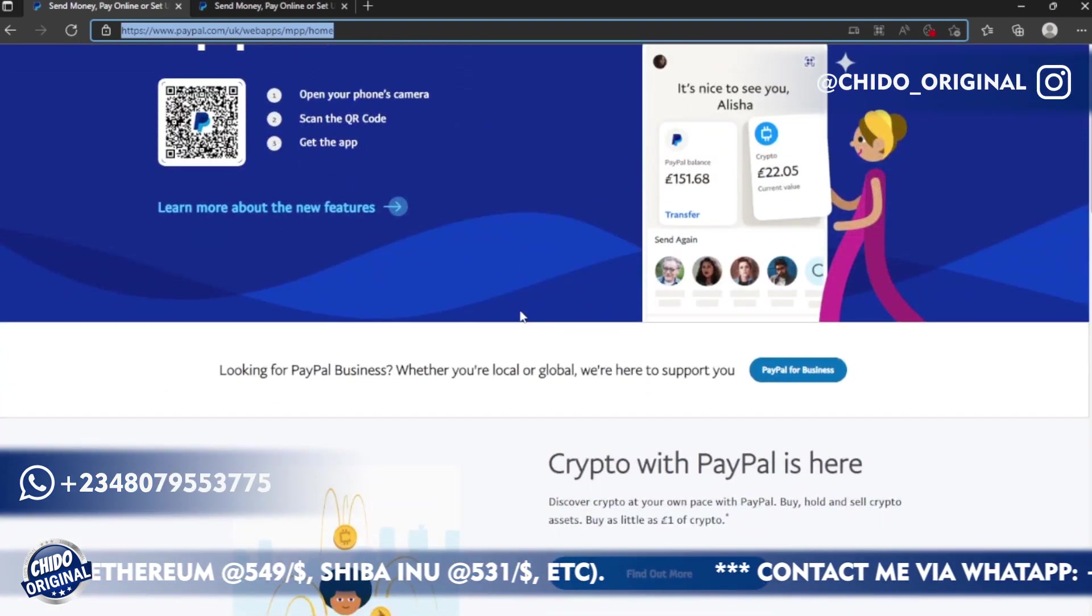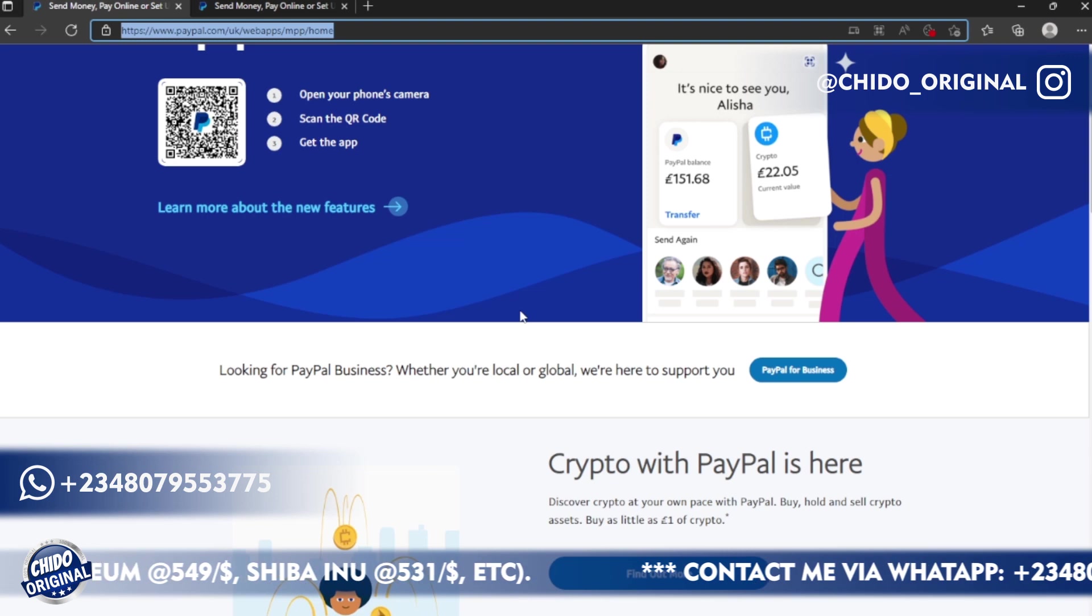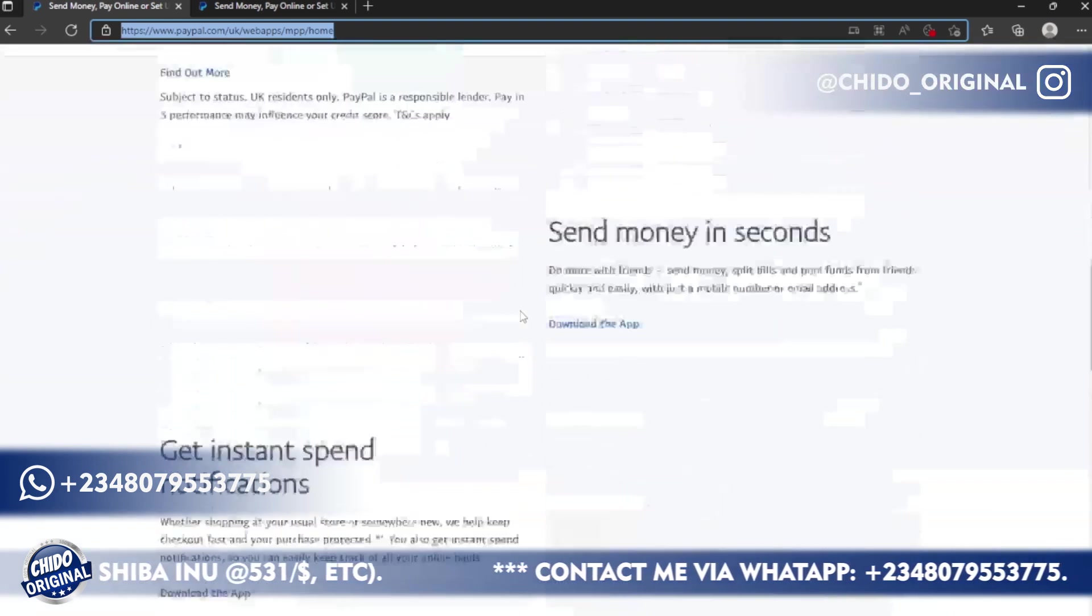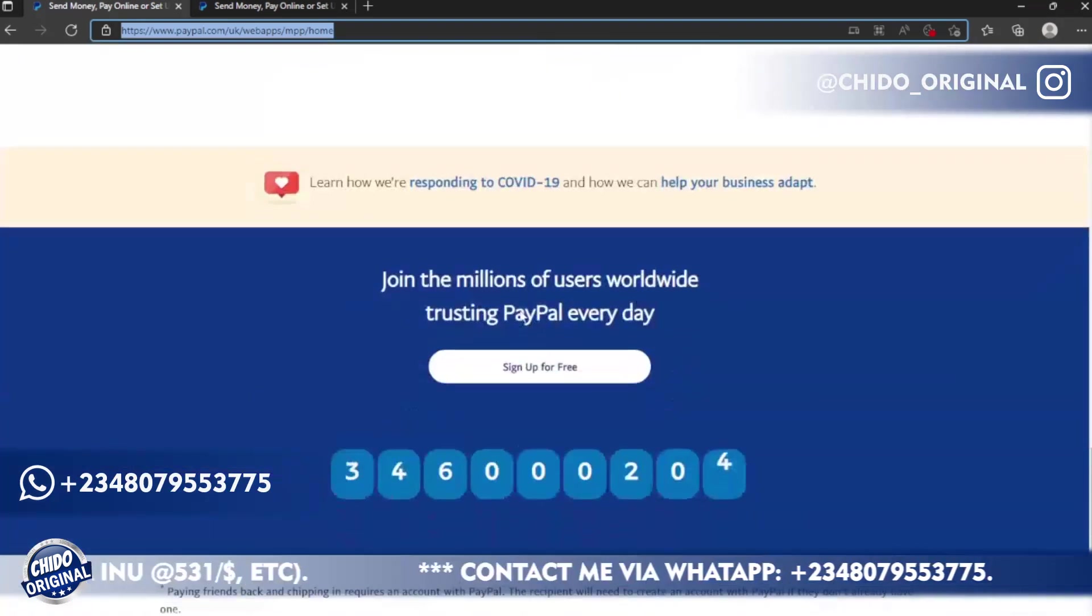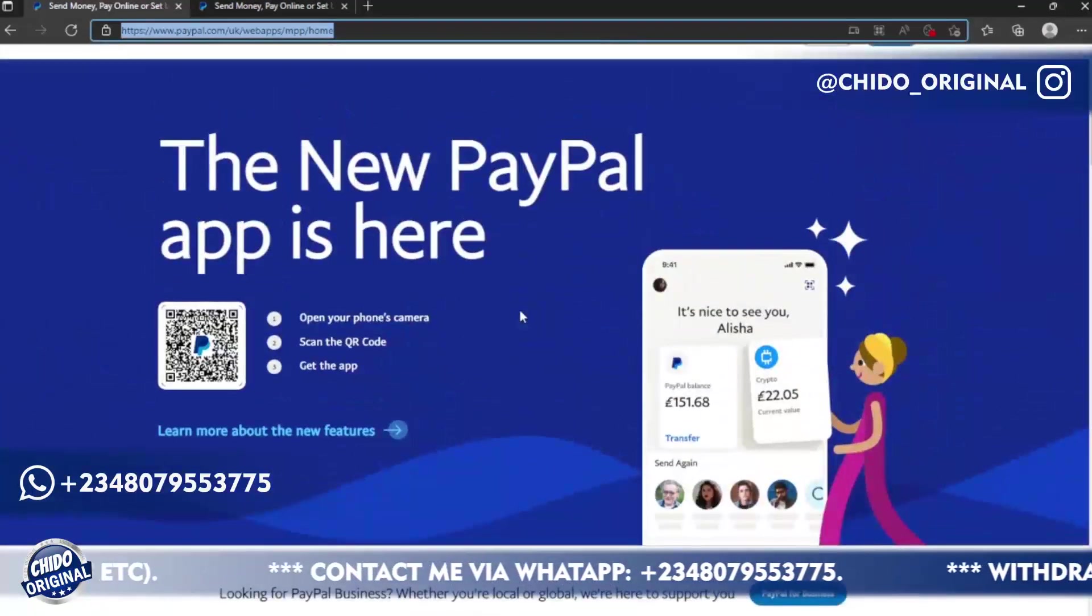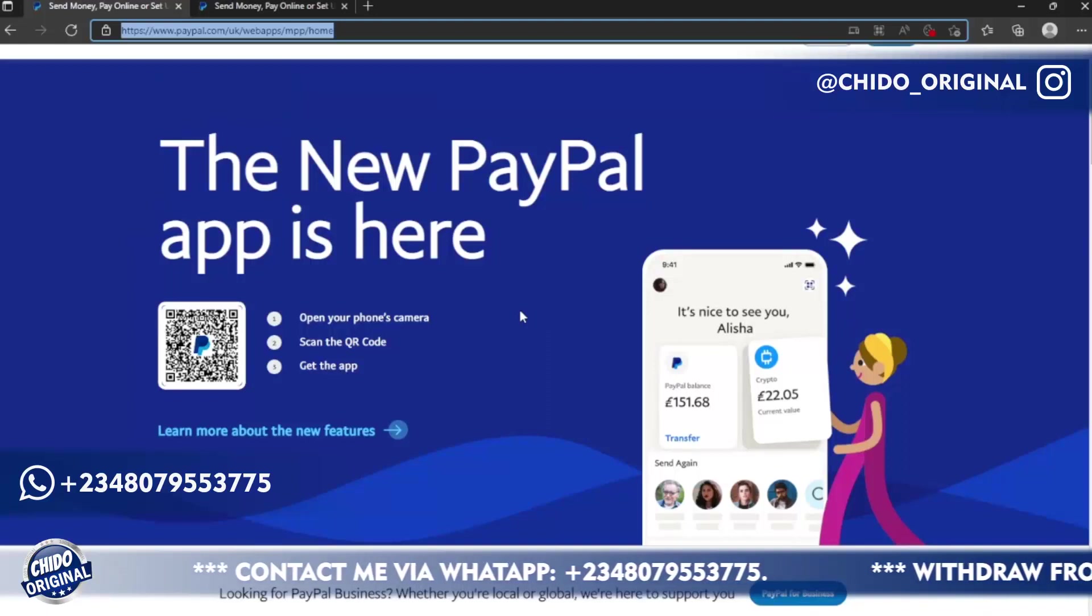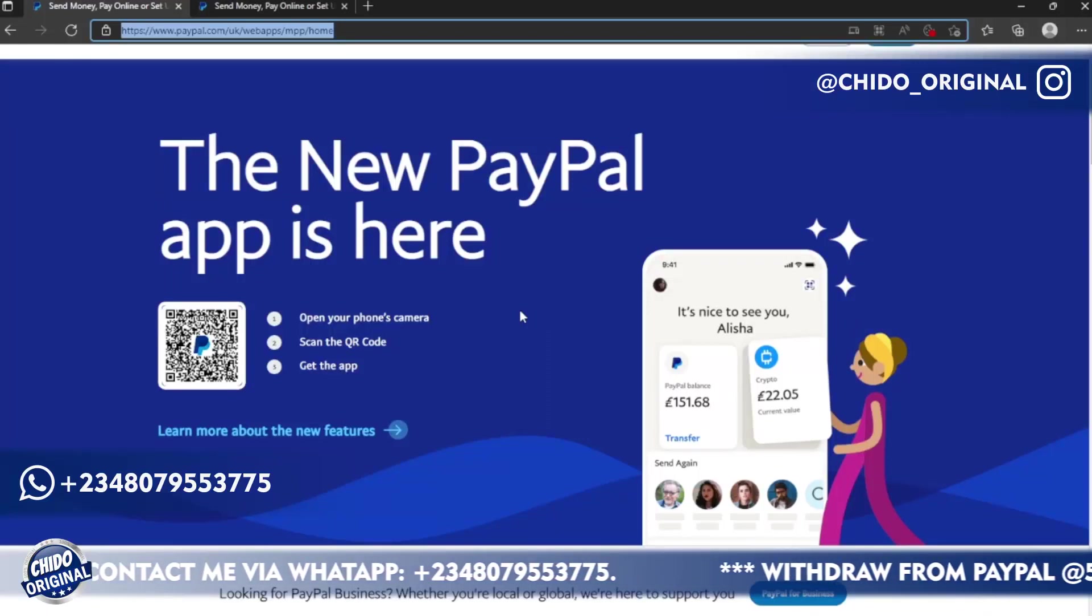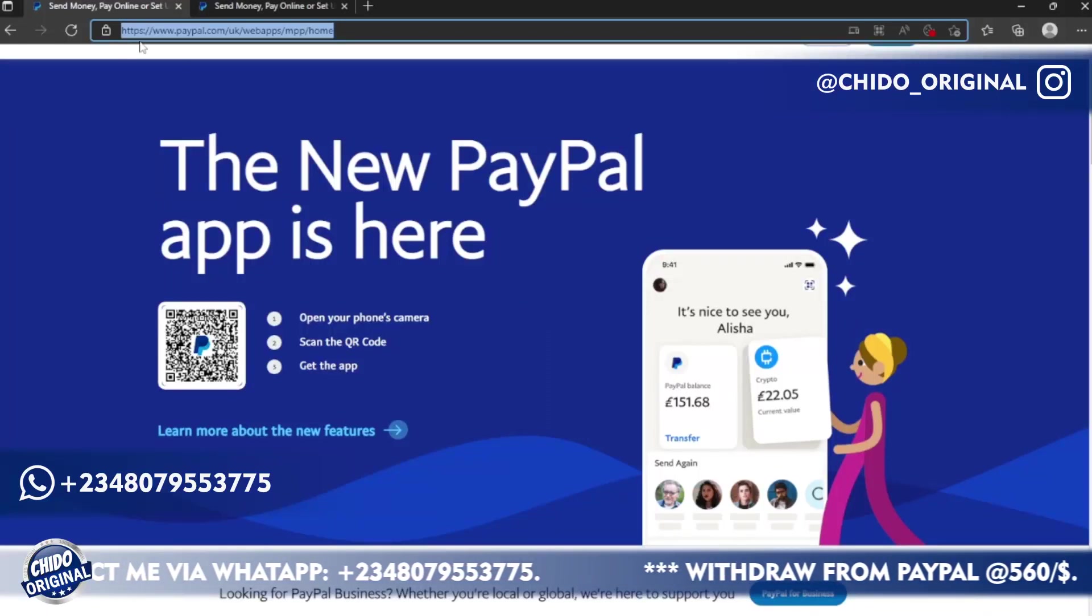The truth be told, PayPal is kind of banned in Nigeria due to scam activities. So that being said, I will leave the URL below in the description box so you can easily access this wonderful website.